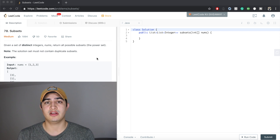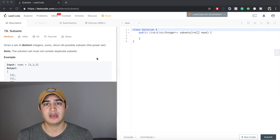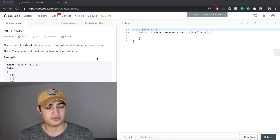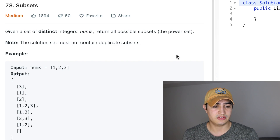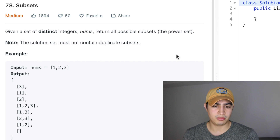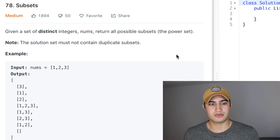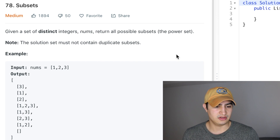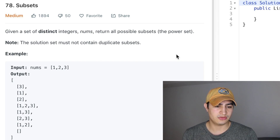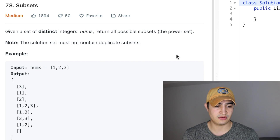Our problem is called Subsets. The problem description says: given a set of distinct integers, nums, return all possible subsets — in other words, the power set. It tells us as a note that the solution must not contain duplicate subsets.